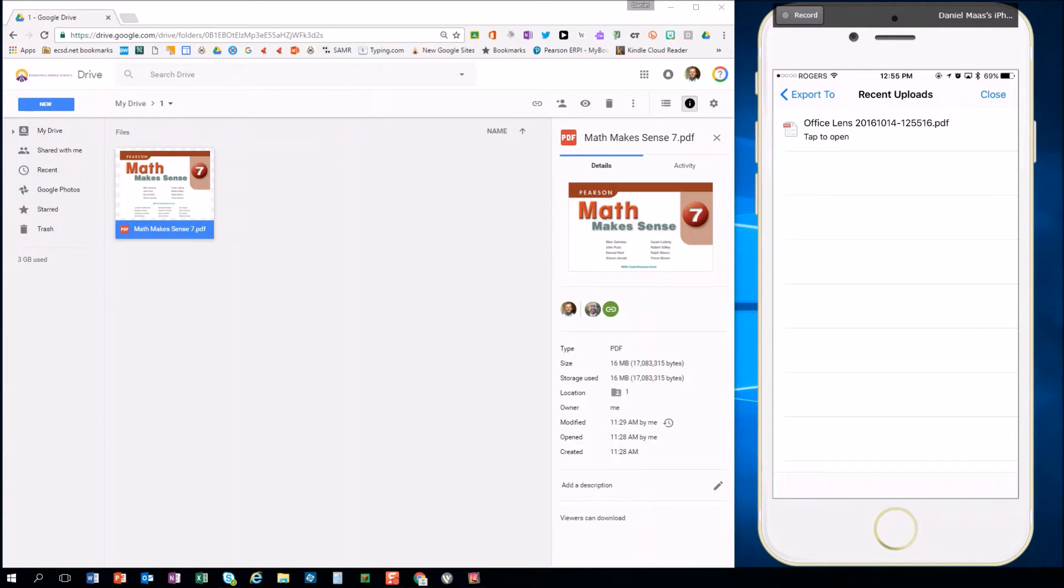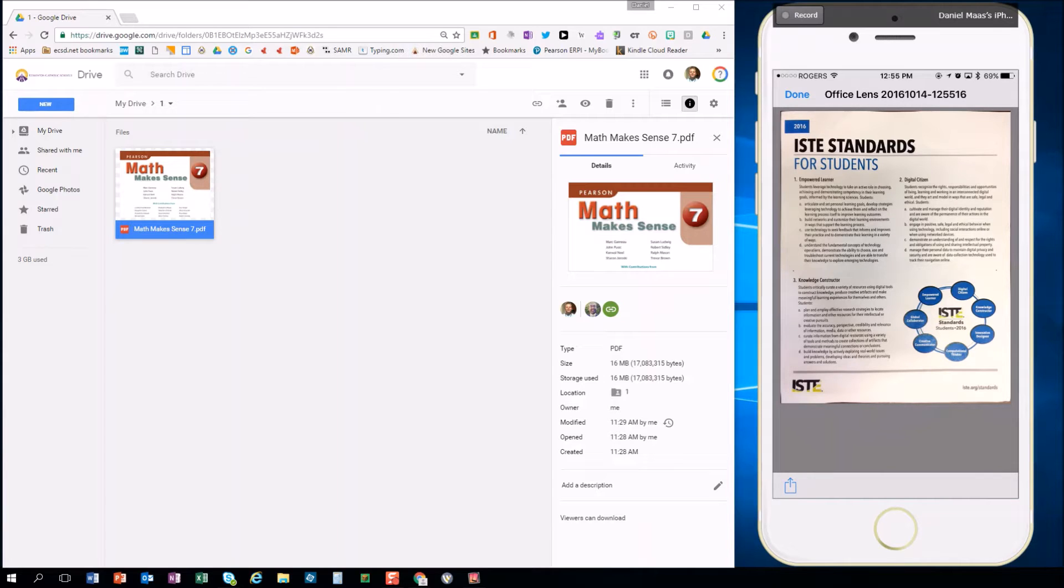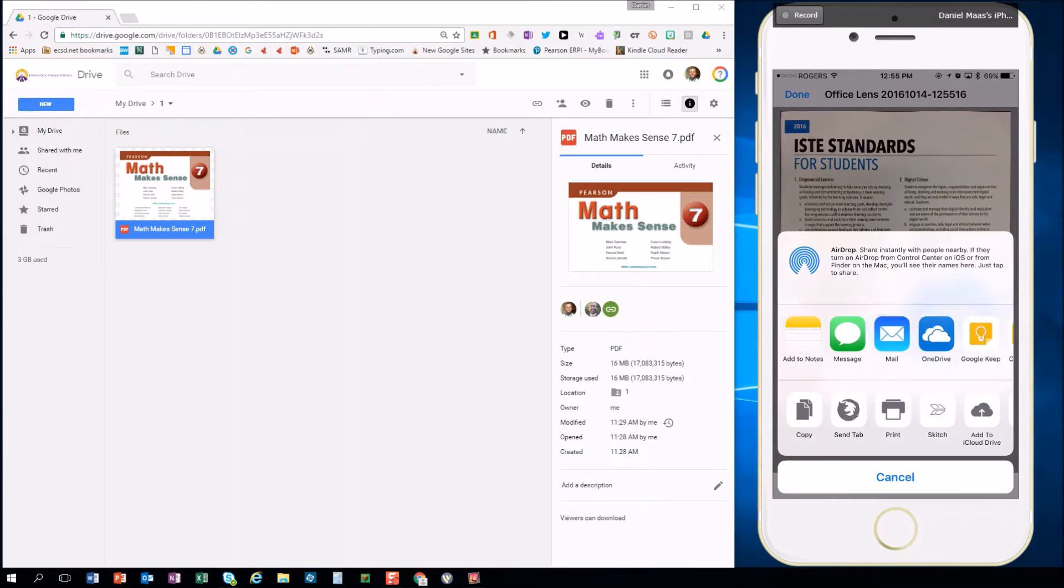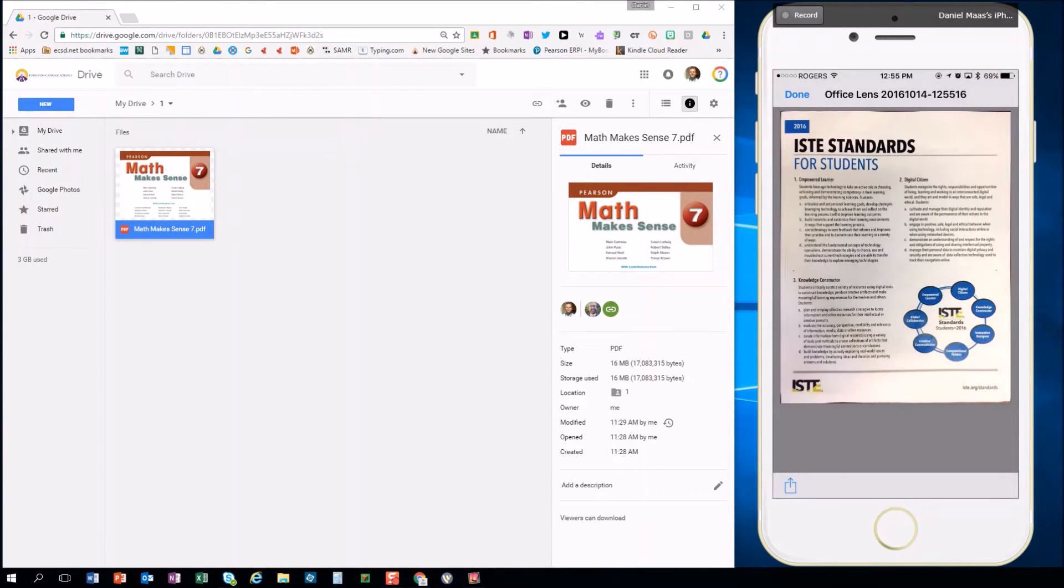At this point, remember we need this in Google Drive. So you're going to need the Google Drive app on your mobile device. Hit the share button in the lower left-hand corner and select Google Drive.